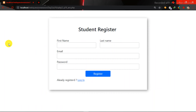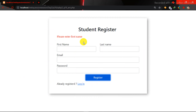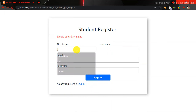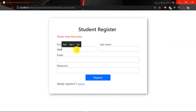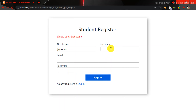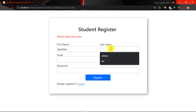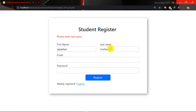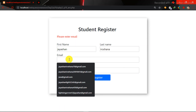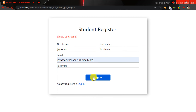Click on the Registration page. Click on the Validate page.